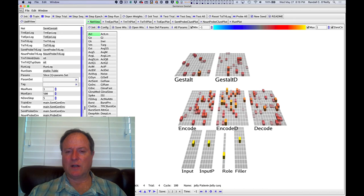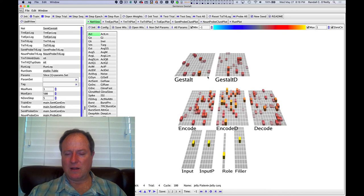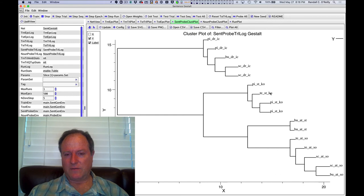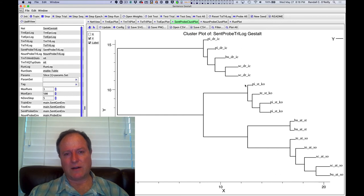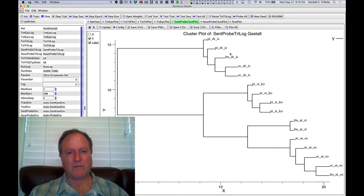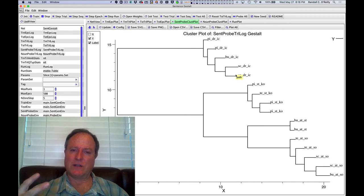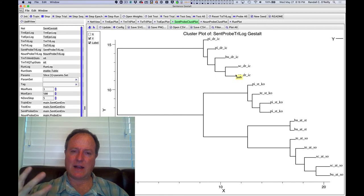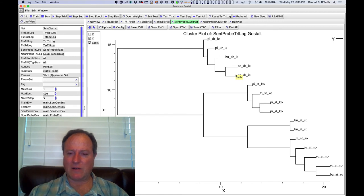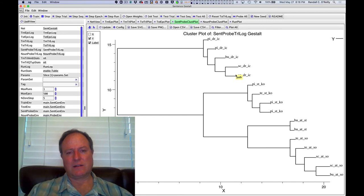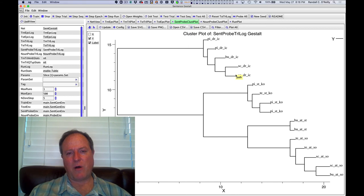So we can use cluster plots to understand what's going on in the hidden layer and see the kinds of similarity structures that are developing. So the first thing we can see in the gestalt layer is that the representations end up being very verb-centered. And this has been borne out with subsequent research showing that a lot of our syntactic and semantic knowledge is really tied up and organized around verbs.